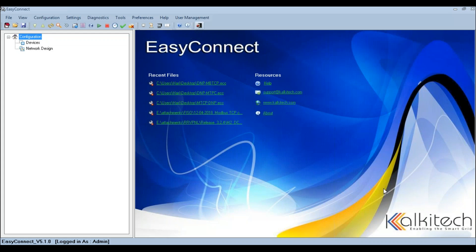How to connect and test protocol conversion. Login to EasyConnect configuration tool and open the saved configuration file.